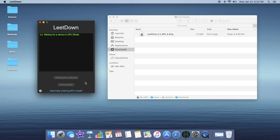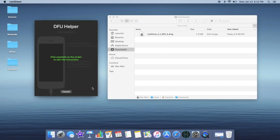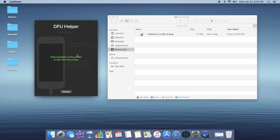Now what you're going to want to do is click on this blue 'need help entering DFU mode' button. Click that. And then when you're ready, click anywhere on the screen to start the instructions. What you're going to do is put this phone into DFU mode.